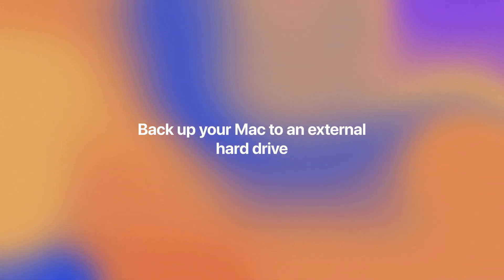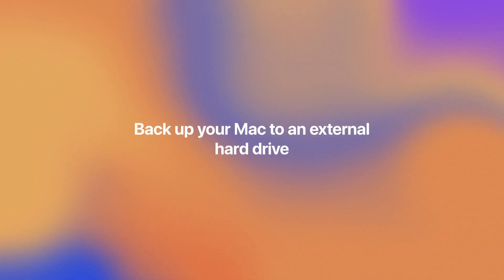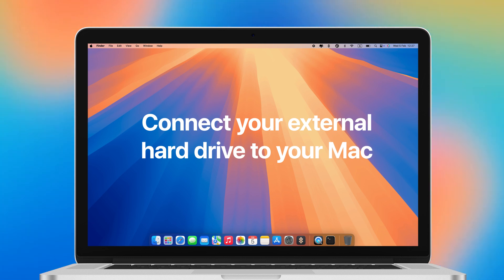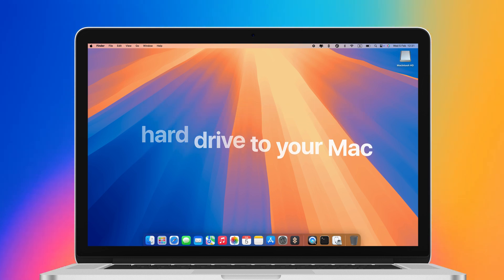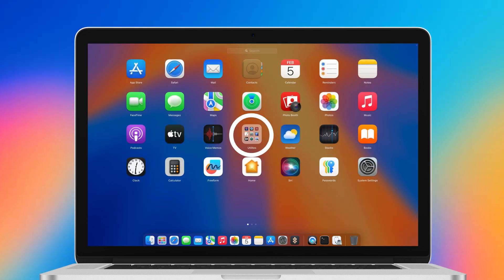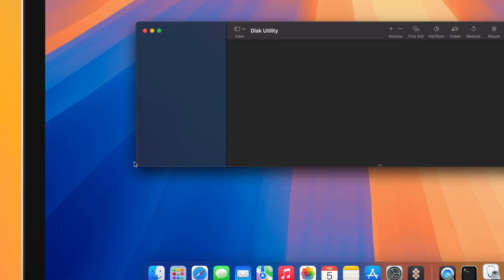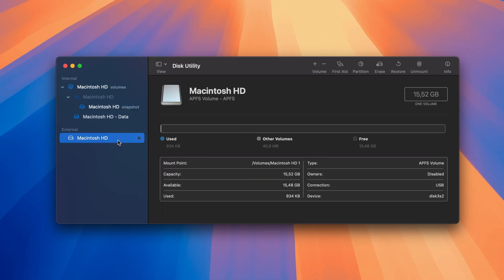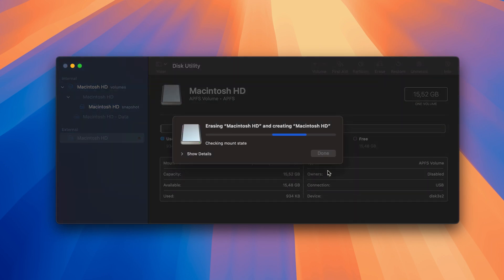If you want to backup your Mac to an external hard drive, you'll need to format it first. Connect your external hard drive to your Mac. Go to Applications, Utilities, and Open Disk Utility. Select your hard drive from the sidebar under External and click Erase from the Toolbar. In the window that opens, choose APFS under Format and click Erase.